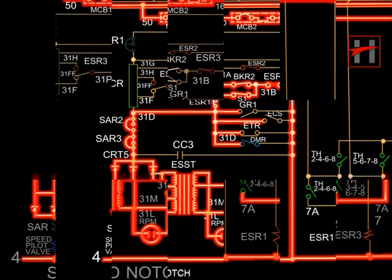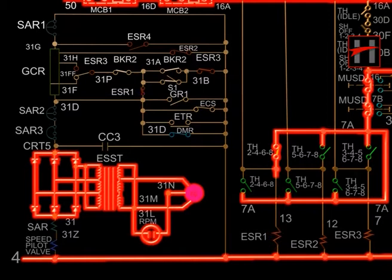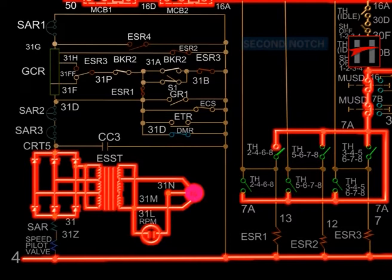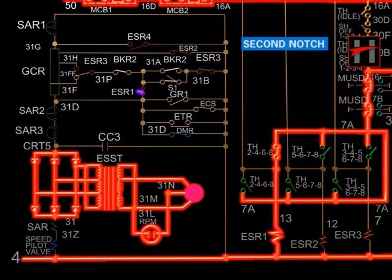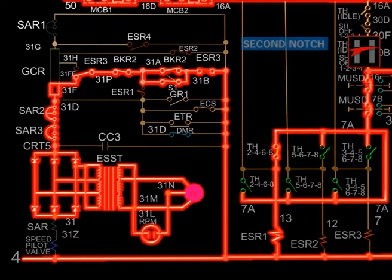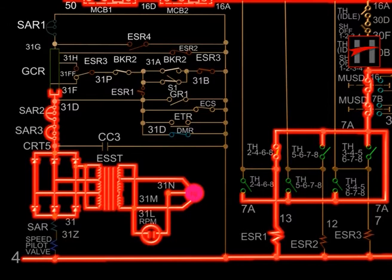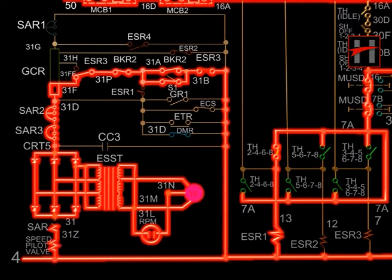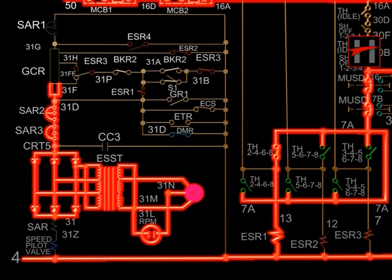In the second notch position, ESR-1 gets energized by cable number 16, MUSD interlock 16-7B and 7B-7A, and throttle handle interlocks. The normally closed interlock of ESR-1 opens. The rectified output of the tacho generator energizes CRT-5, SAR-3, SAR-2, GCR, cable number 31F, interlock of ESR-3, BKR-2, ESR-3, and completes its circuit with cable number 4, speed coil of pilot valve, cable number 31Z, SAR coil, and cable number 31.